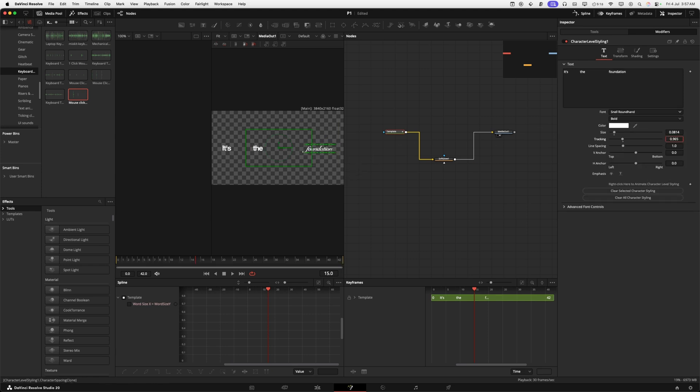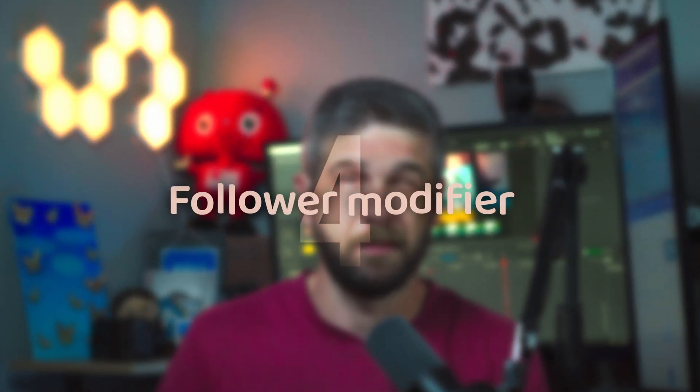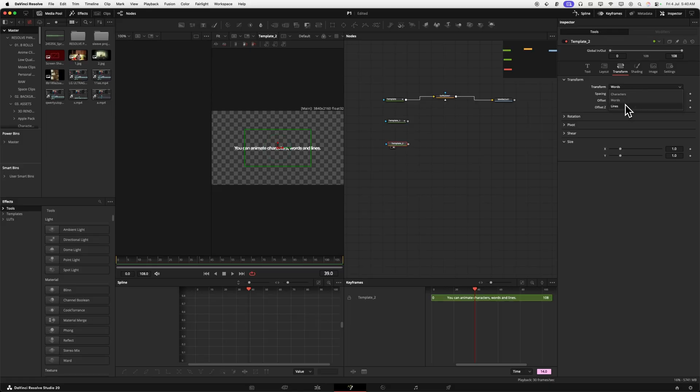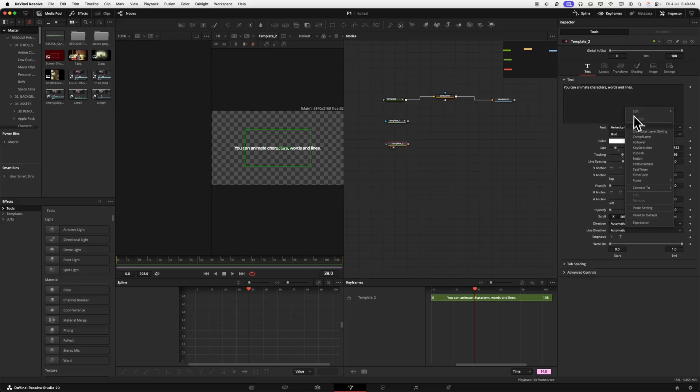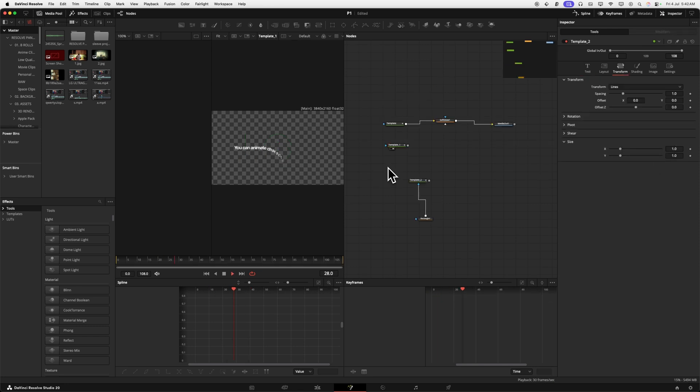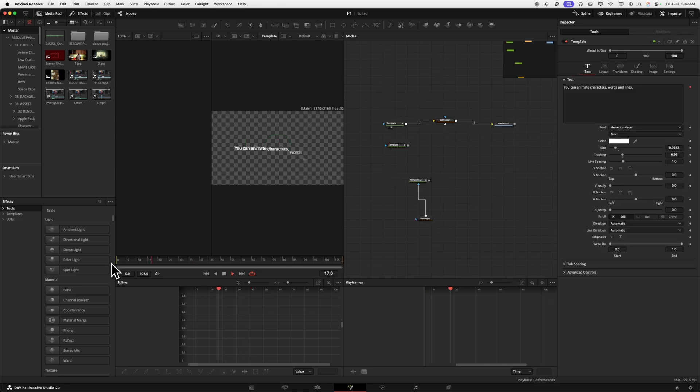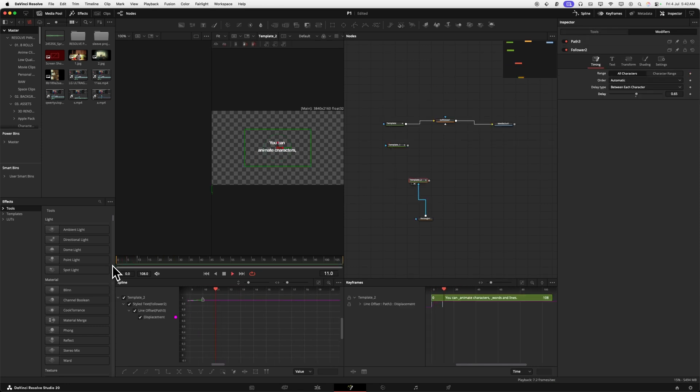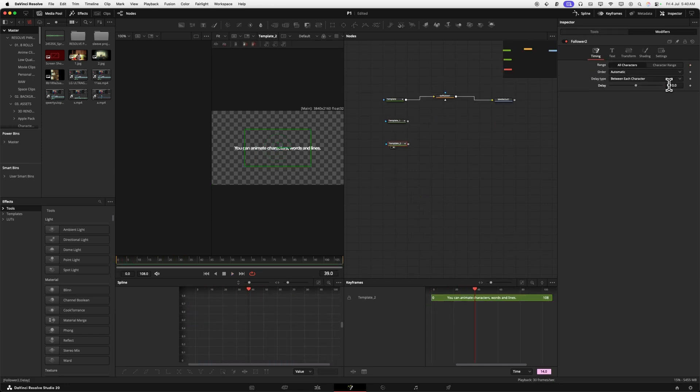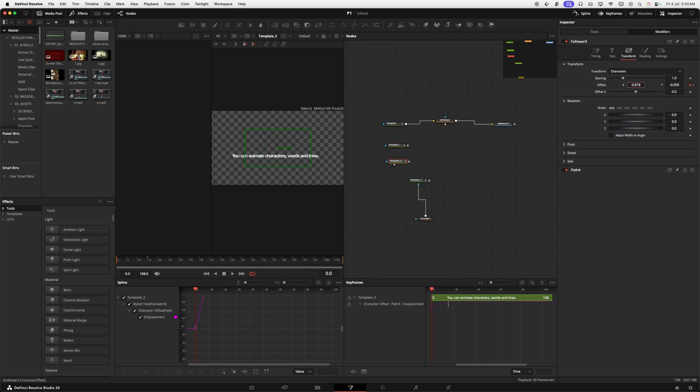Next up, the follower modifier, something else you can combine with character level styling. You have all your characters animate on letter by letter, word by word, or even line by line. Customize your delay, how it animates, left, right, in, out, completely random. There's a ton of things you can do with a follower modifier.